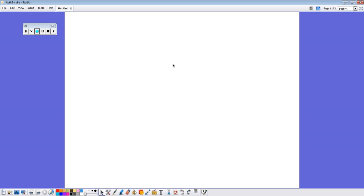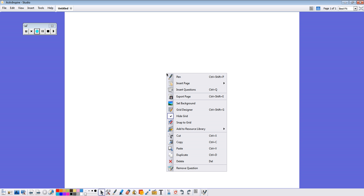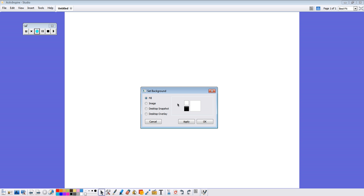So the first thing you're going to do is right-click on your page with your mouse. If you're at the board, you're going to right-click using the button on your pen. And you're going to go down to set background. So we click set background and by default fill is selected. So we're going to leave that selected.